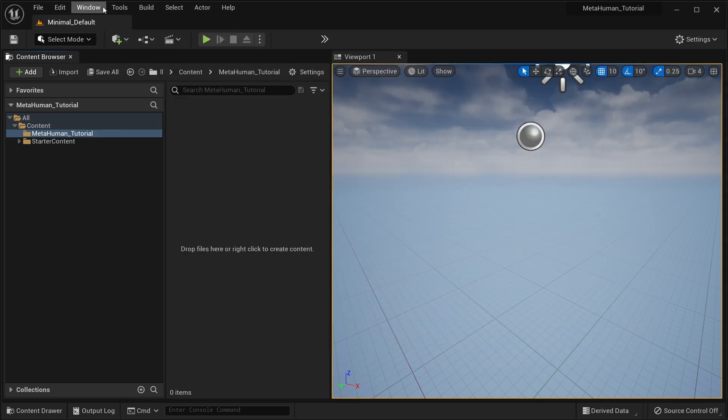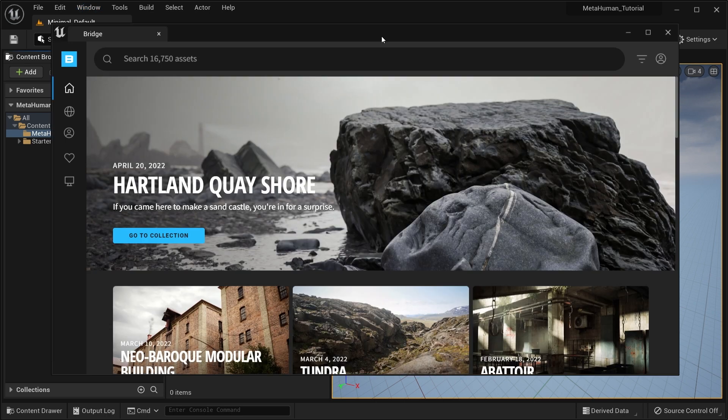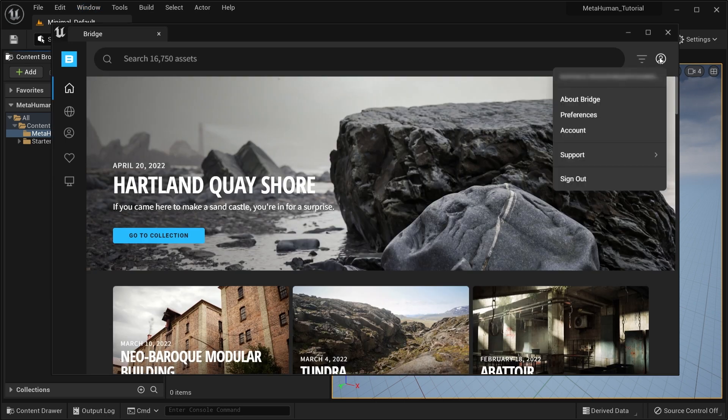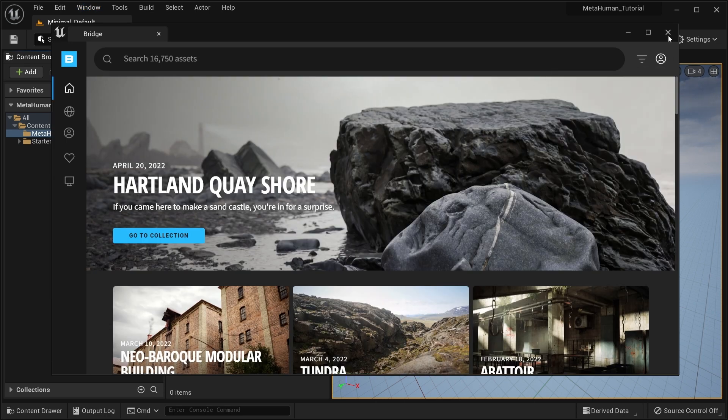Make sure you're logged into Quixel Bridge, that you have a MetaHuman Creator account and that you have accepted the terms of the license agreement.